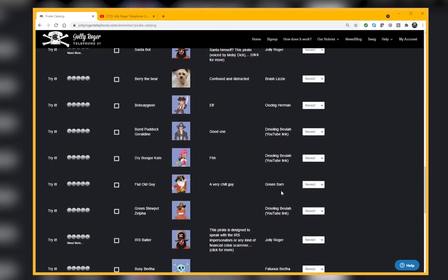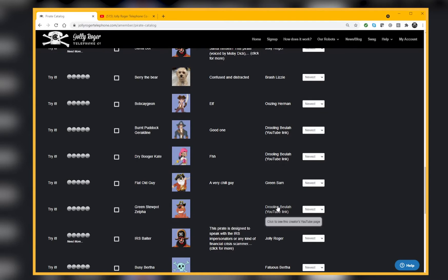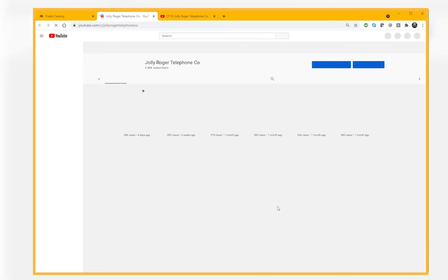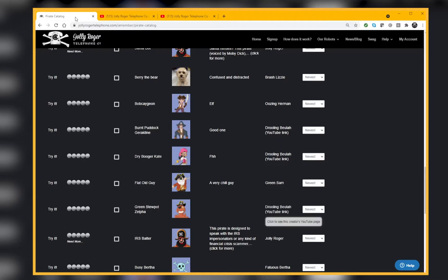For example, here's Drooling Beulah with a YouTube link. Drooling Beulah is me, and I've set this to go to the social media website for Jolly Roger. You can find out a little more about a creator if you're interested by clicking there.